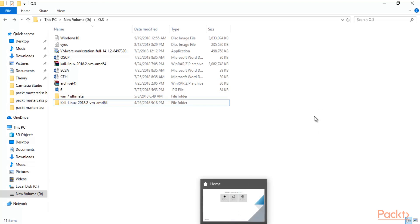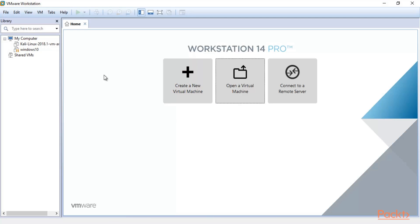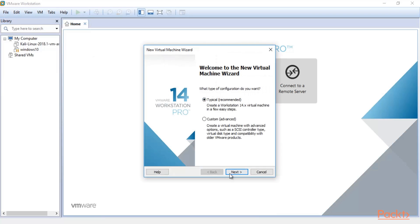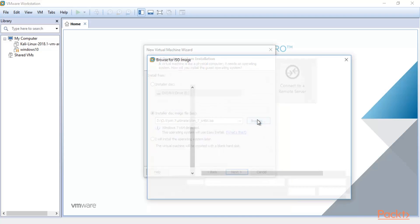I am going to show you the Windows 10 and Kali Linux installation inside VMware. I will show you the starting process of setting up the lab and the installation, and then it will automatically install. Here I am at VMware Workstation. Click File, then click New Virtual Machine. Select the second option and click Browse.